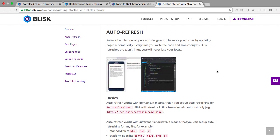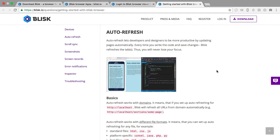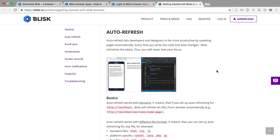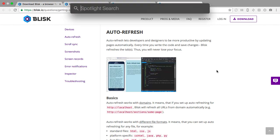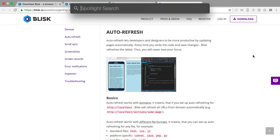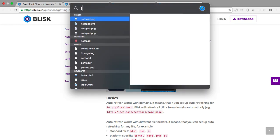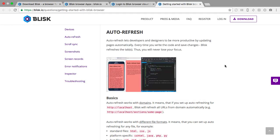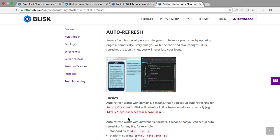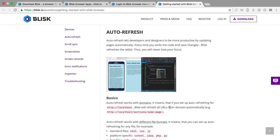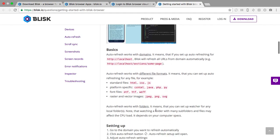Auto refresh lets developers and designers be more productive by updating pages automatically. Every time you write the code and save changes, Blisk refreshes the tabs. So then open up, I guess we're going to open up, let's just do Notepad or text editor. We don't want to open up Safari right now, go away, we don't want you.